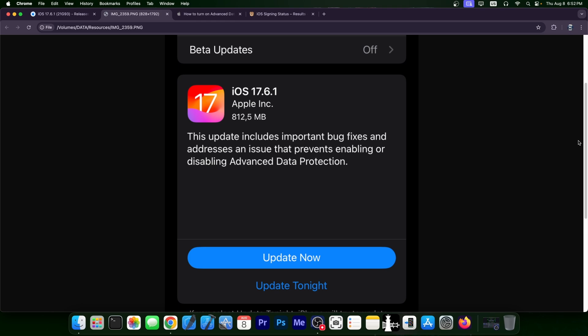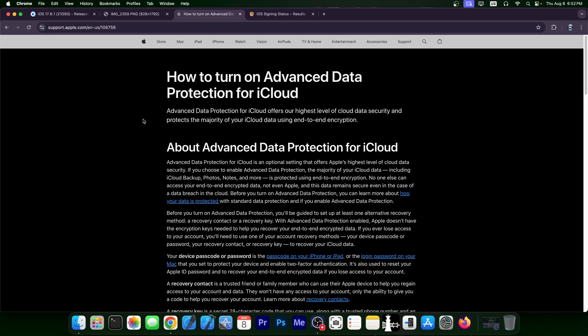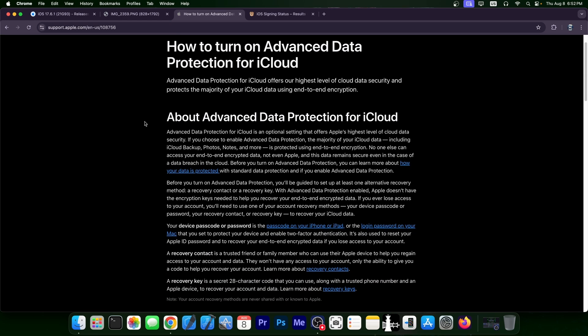So what is advanced data protection? Well, this is part of iCloud and Apple does have a page in here explaining what this does and how to turn on advanced data protection. But in a nutshell, this essentially encrypts everything. It's end-to-end encryption.